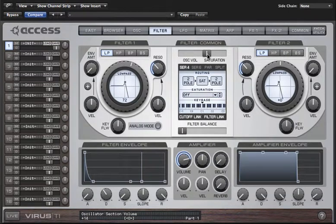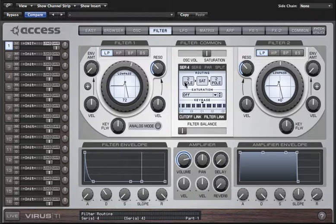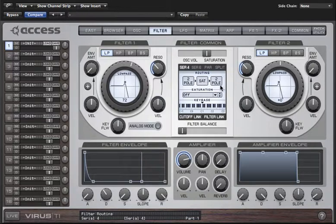The rest of the parameters in the common tab are used to determine the role of the second filter. By default the Virus filters are set up in series in a four pole configuration. This means the signal passes first through filter one, then the saturation stage, and from there it passes through filter two before moving on to the amplifier stage. As filter one and filter two are both two pole filters, we end up with a four pole array. The number of poles a filter has determines how steep the attenuation is above or below the cutoff point — the more poles, the more drastic the effect.